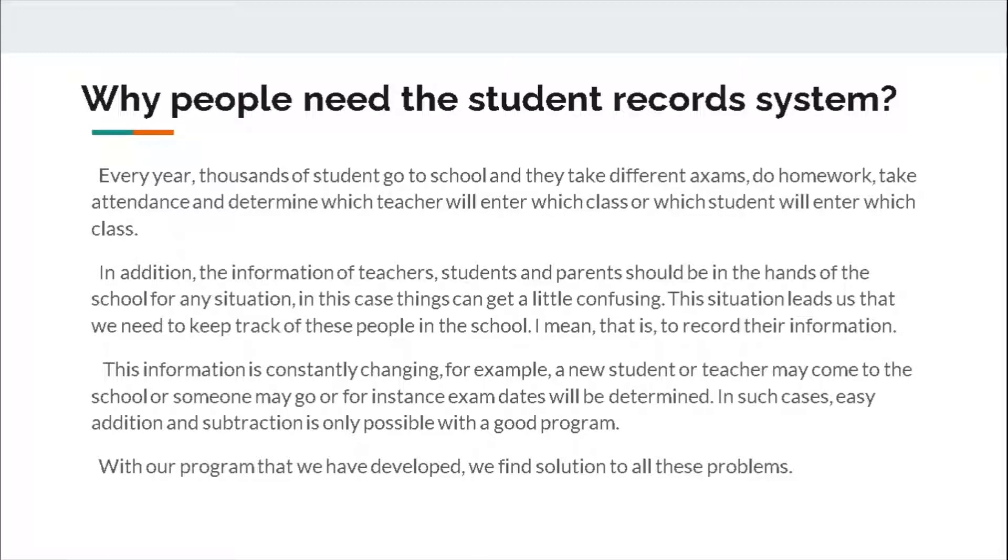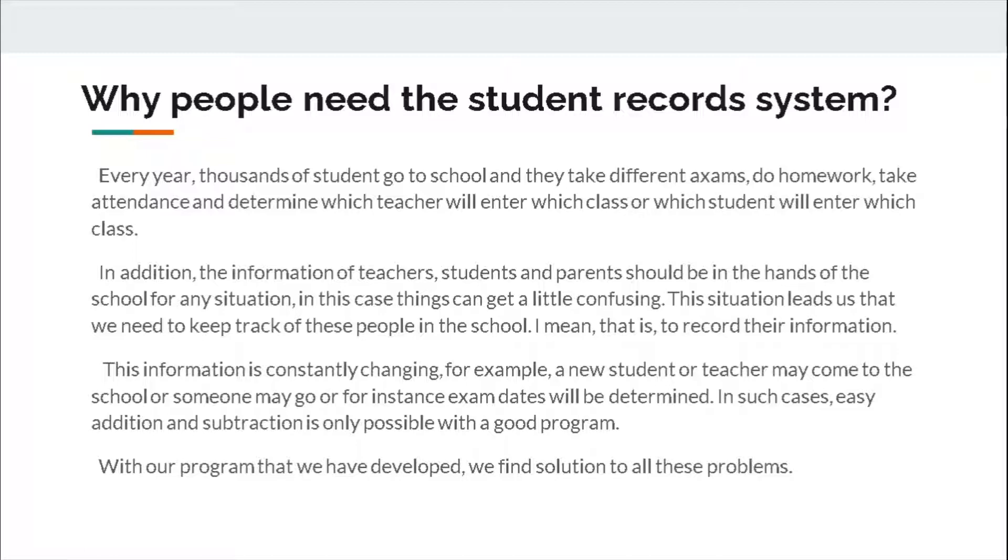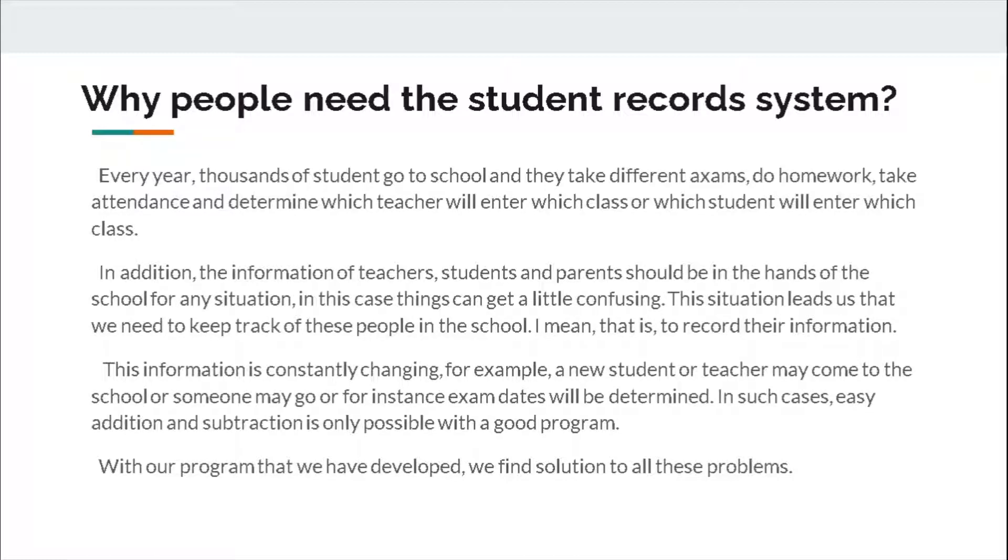This information is constantly changing. For example, a new student or teacher may come to the school or someone may go, or for instance exam dates will be determined. In such cases, easy addition and subtraction is only possible with a good program. With our program that we have developed, we find solutions to all these problems.